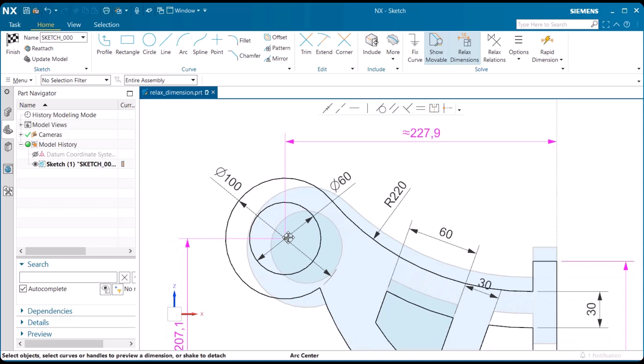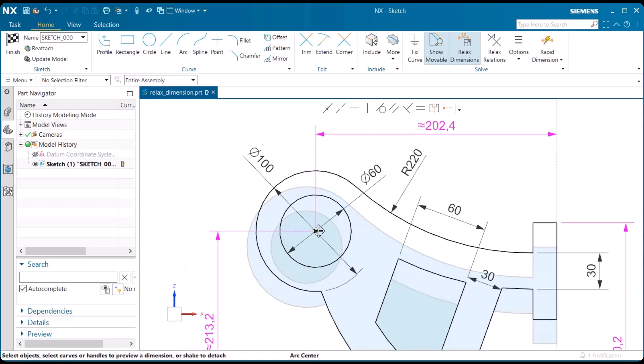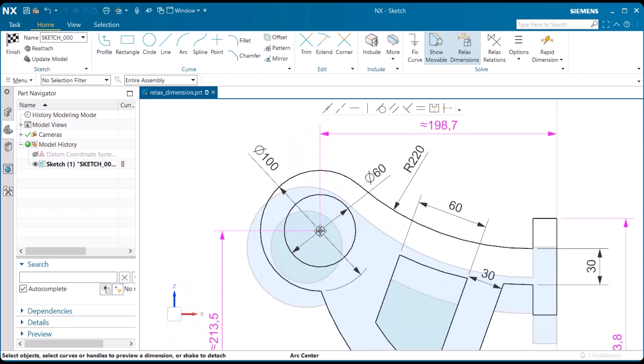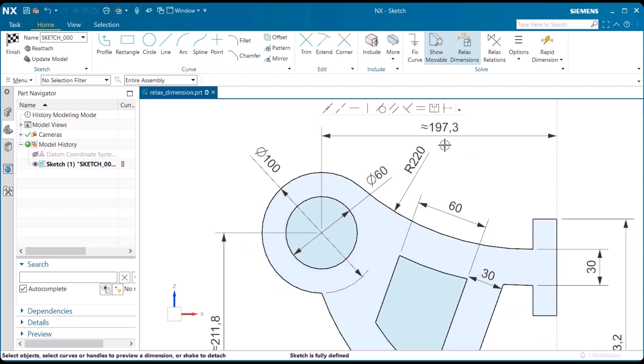Now, when I'm done moving around to where I want to place this approximately, I just let go of my left mouse button. And notice now that the 197.3 dimension, which used to be 210, is now changed.